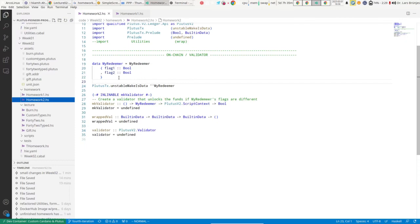Once you are done, I would encourage you to try to interact with those contracts using the cardano-cli — in particular, see what happens if you provide a wrong redeemer, for example one where the two flags are the same and not different, to see what kind of error message you receive.